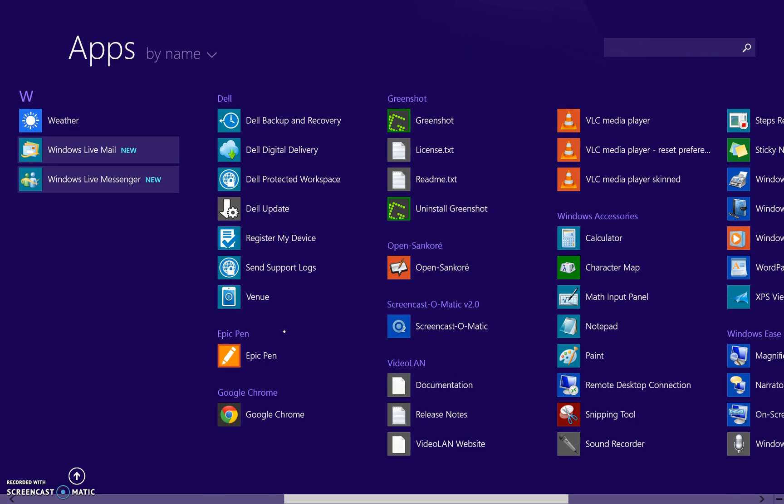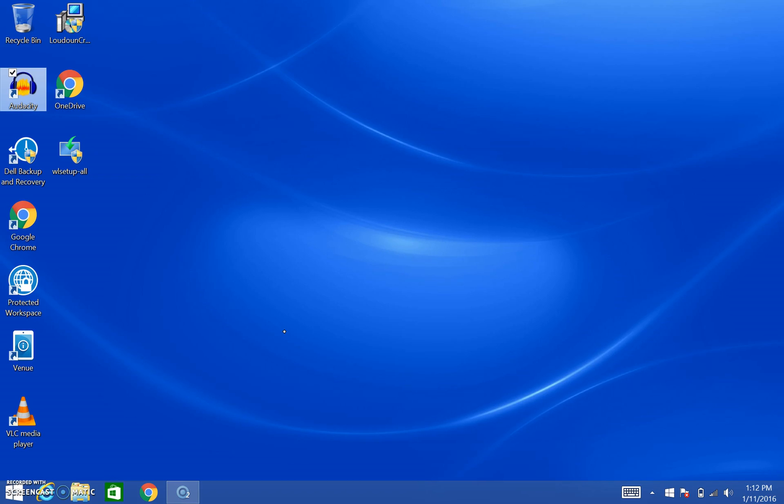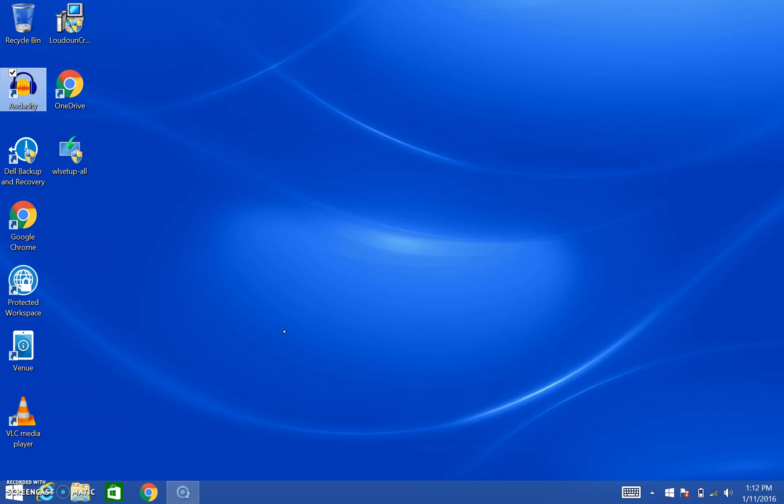So you click that and it will open up and it'll give a little pop-up window that I can't show you right now because I'm using it, but you just want to click Free Recorder when that pops up.